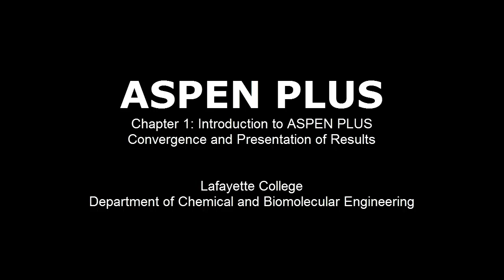This screencast provides a detailed overview of simulation convergence and presentation of results in Aspen Plus software. This video will utilize the flowsheet developed in the data input and running the simulation screencast.